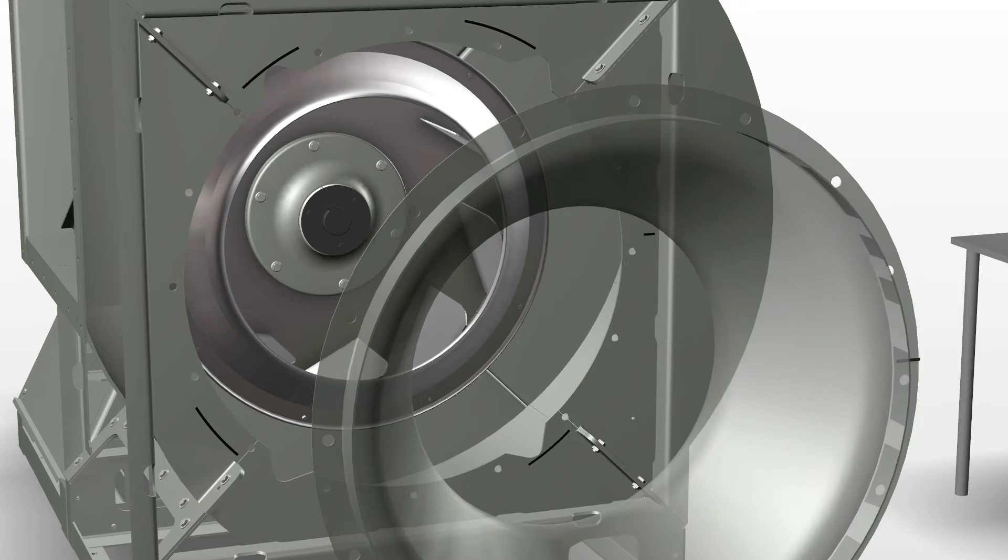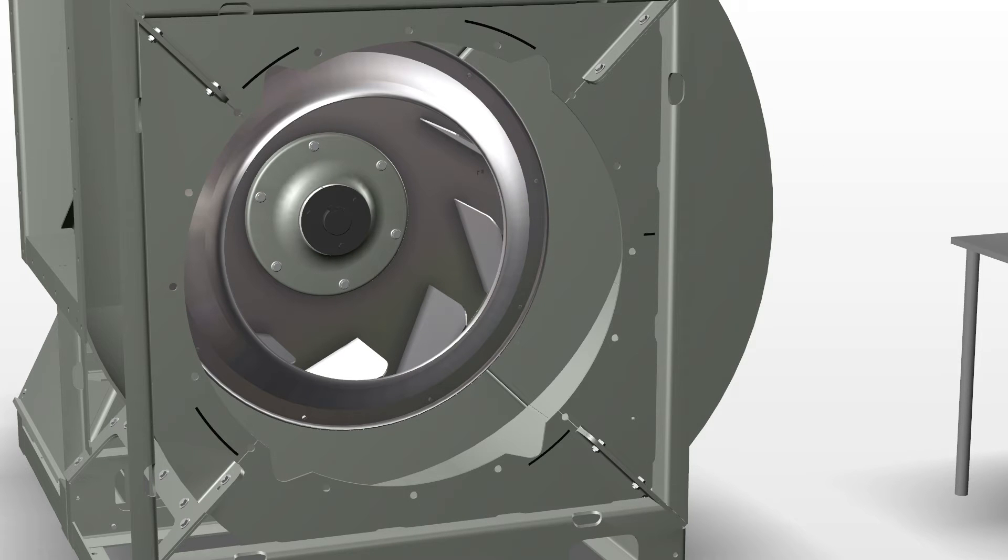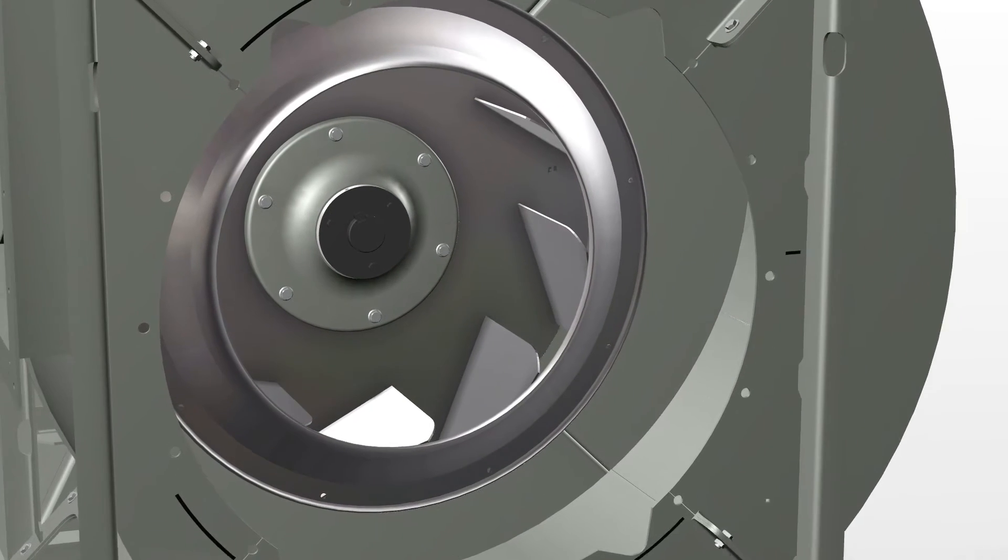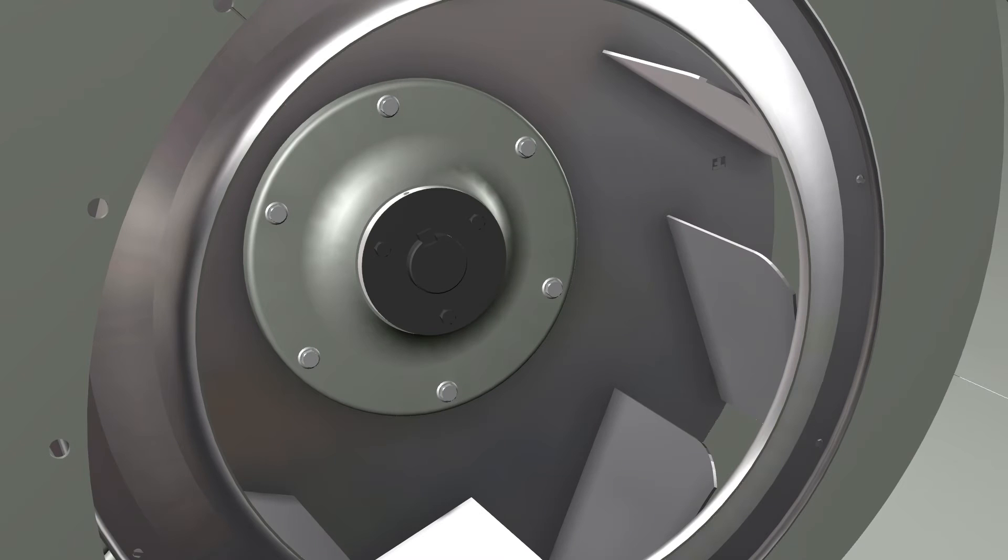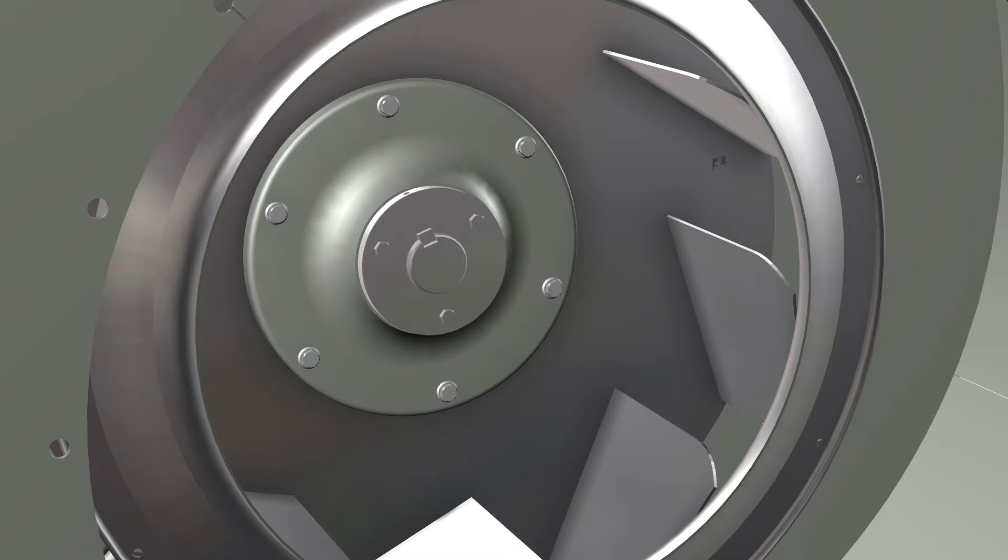The shaft and wheel bushing have black protectant on it that will need to be removed. You can use brake cleaner or carb cleaner to remove the protectant. Make sure you wear proper safety gear.